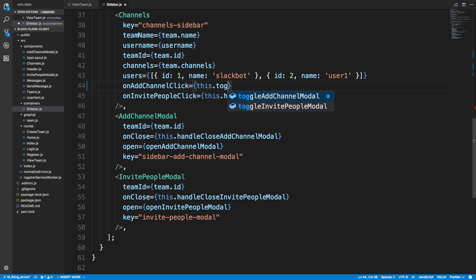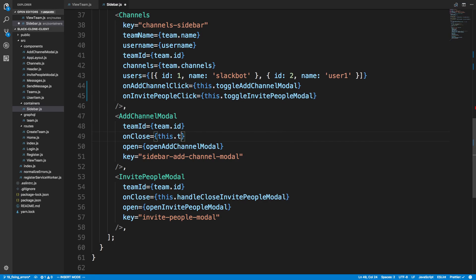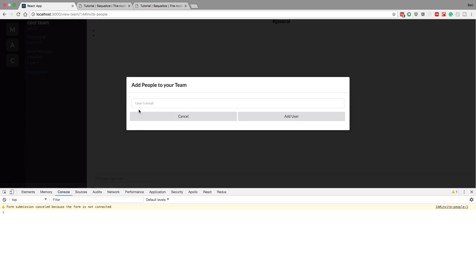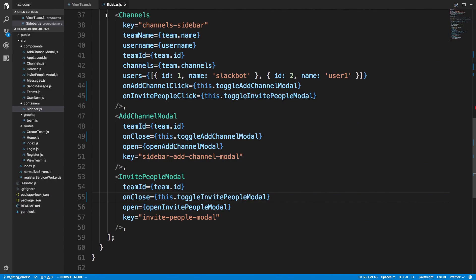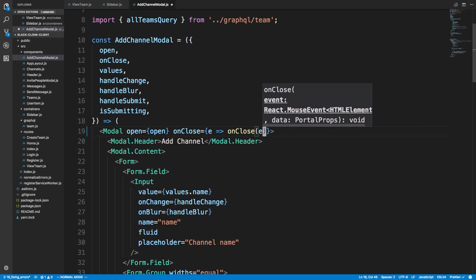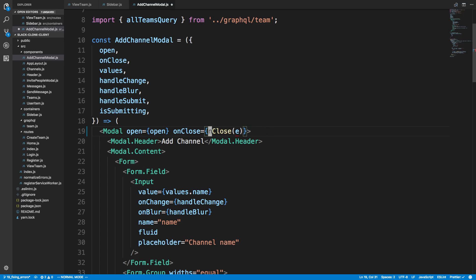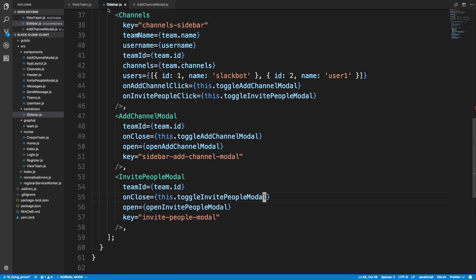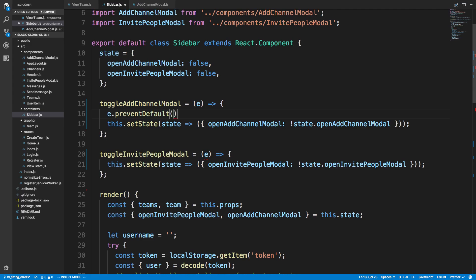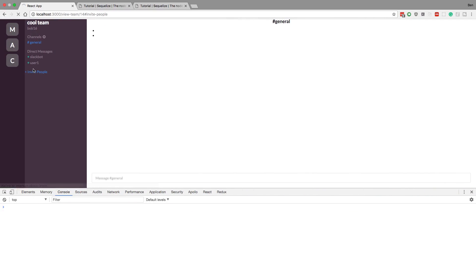Now down in the onClose handlers we can use the toggle everywhere — toggleAddChannel, toggleInvitePeople. This should work the same, but it doesn't fix our little warning yet. The reason for that is our modal component passes us an event object on close. So in our sidebar we need to handle this event — all we need to do is call e.preventDefault() — and the warning goes away. Now if we refresh and click plus, hit cancel, nothing pops up anymore.